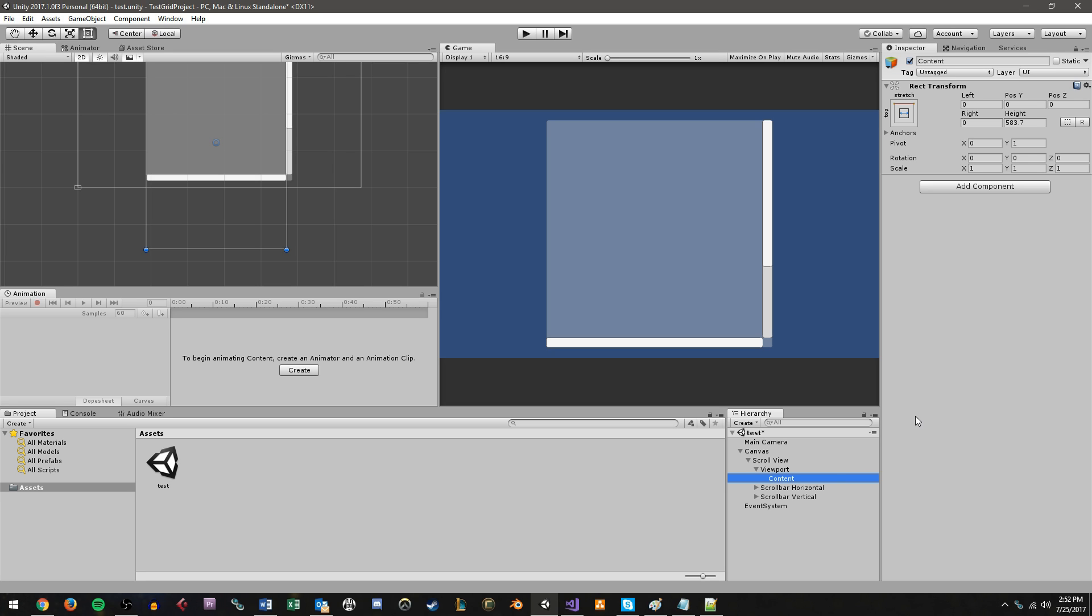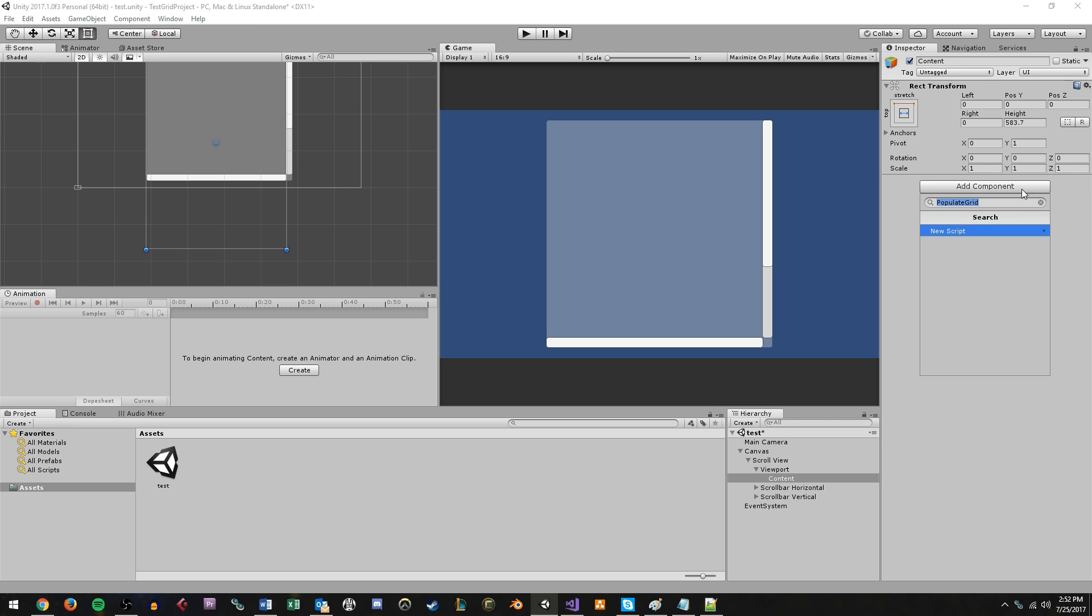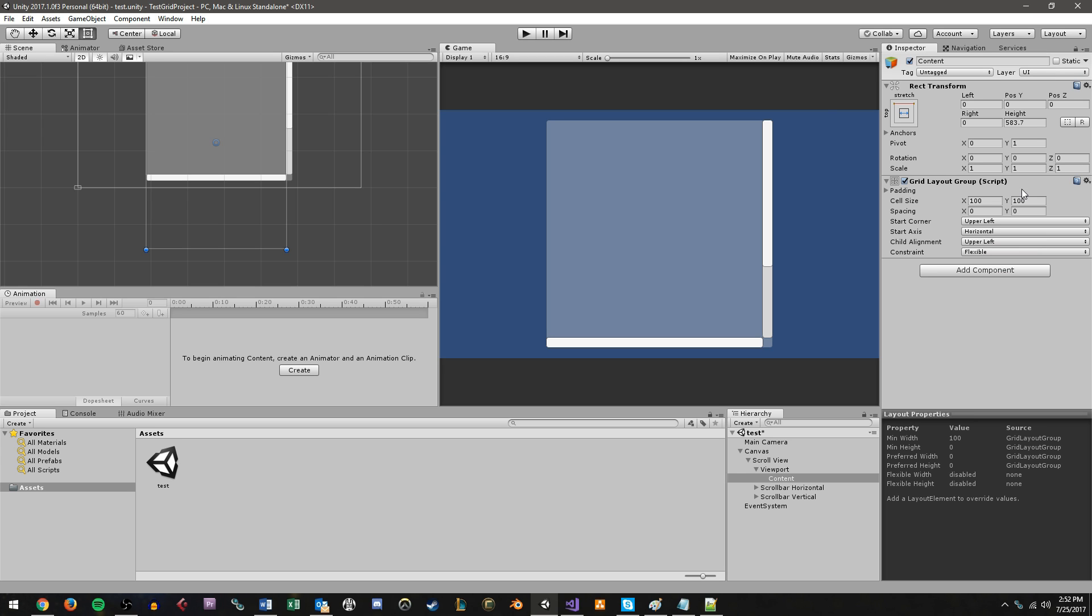So while you have the content object selected in the hierarchy, go over here in the inspector, hit add component, and type grid layout group, and choose the grid layout group component. For the grid layout group, we're going to have a cell size of 100 by 100 and a spacing. I'm going to do a 5 by 5.